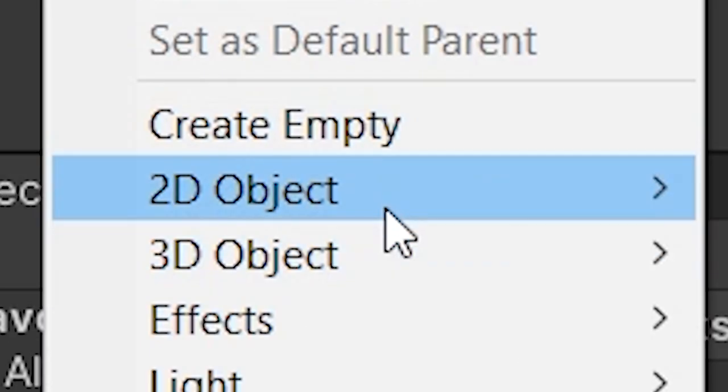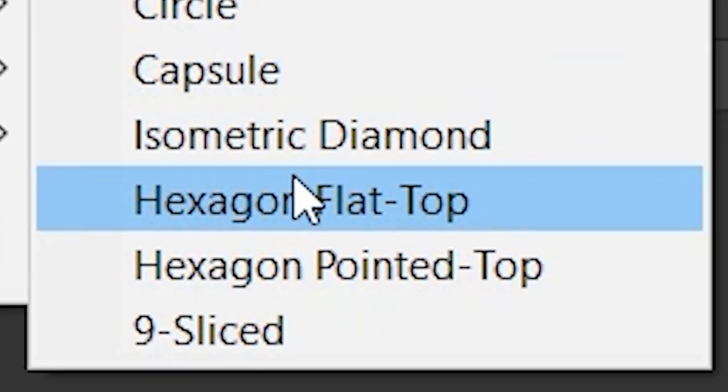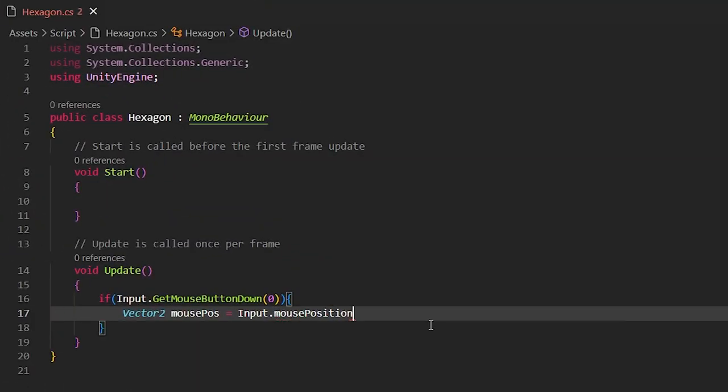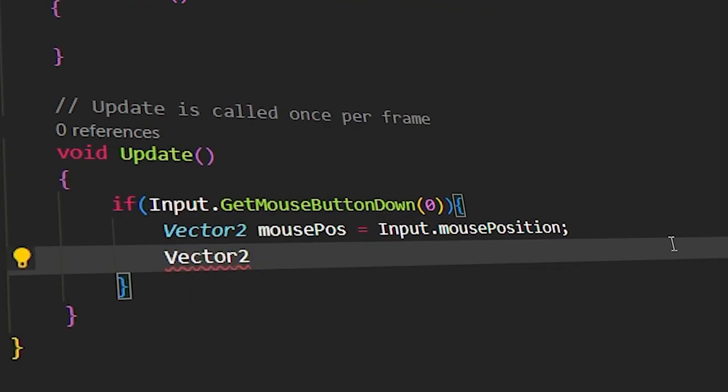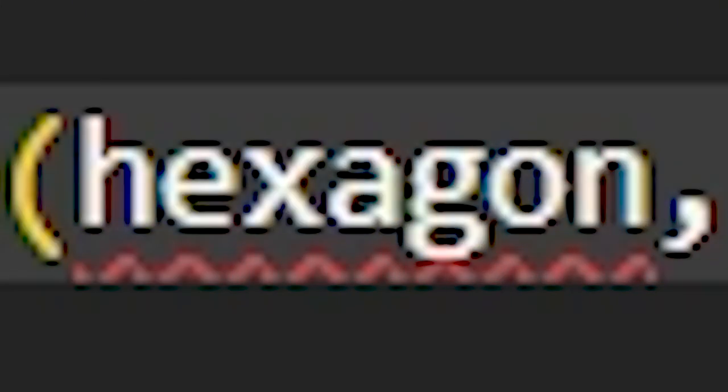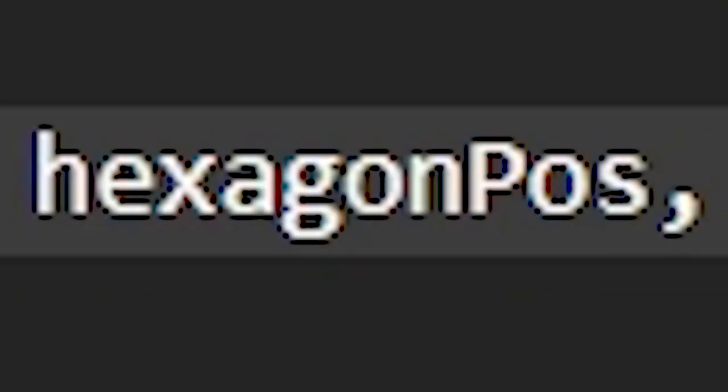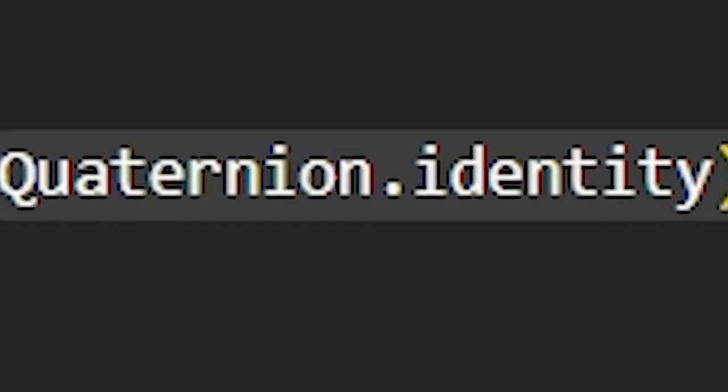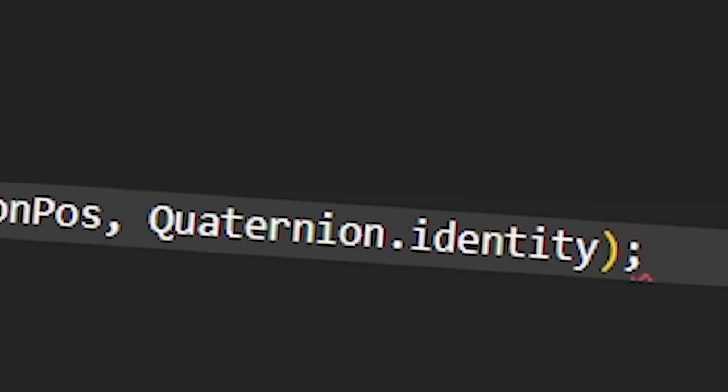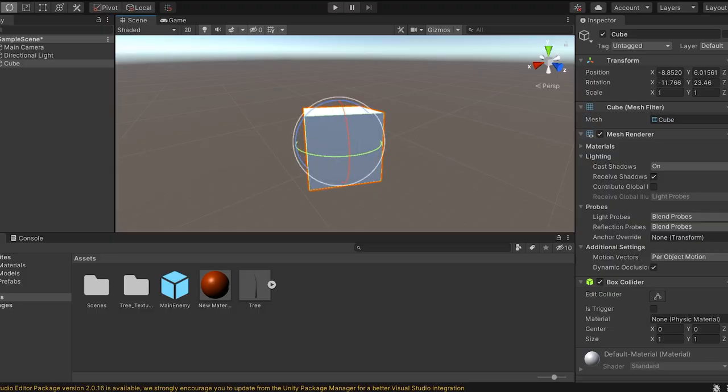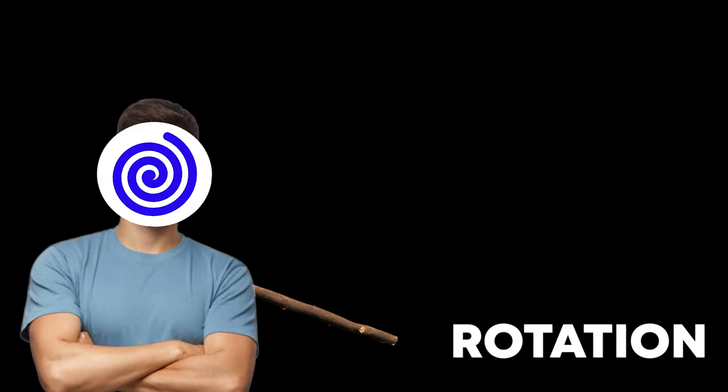First off, we need the hexagon because it's literally the name of the game. I made the hexagon blue and gave it a script. We need to make the hexagon spawn at our mouse position. We can easily do that by creating a mouse position vector and instantiating the hexagon where the mouse cursor is located and quaternion identity. Yeah, I don't know what that means, but it has something to do with rotation and rotation is really complicated, so I don't think I should be poking it with a stick.